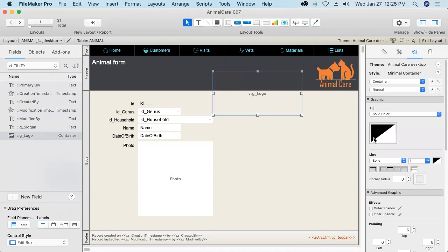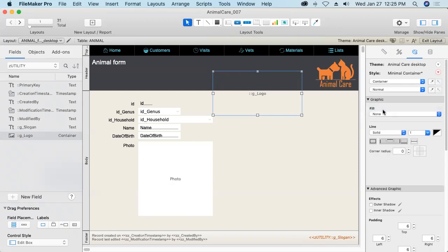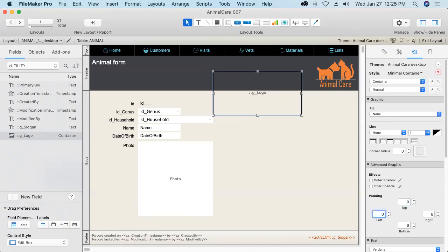For example, it's got a fill color of solid, but that's set to full transparency. I'm just going to say I want none. And likewise, I don't want any line around it. And I don't want any padding inside it. So I'm going to set the padding to zero points all the way around.